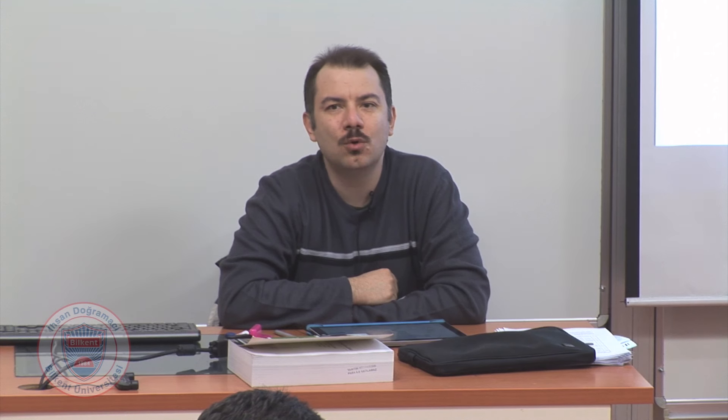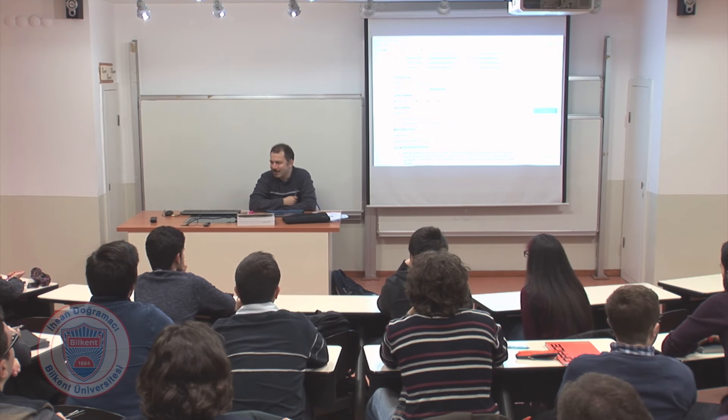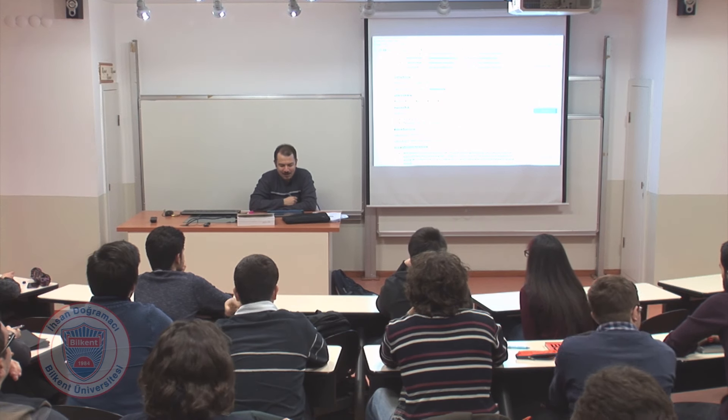Let's go over grading. It's pretty similar to Physics 101. There are two midterms, each one is 20%, and the final is also 20%. There is a lab which is 20%. Homeworks are done through the Mastering Physics system.